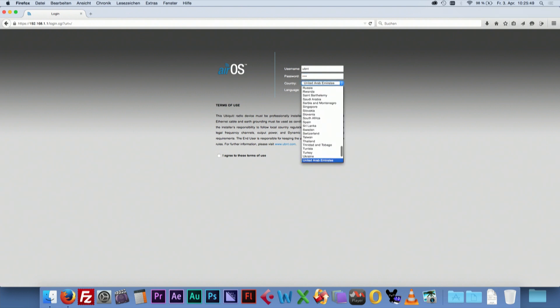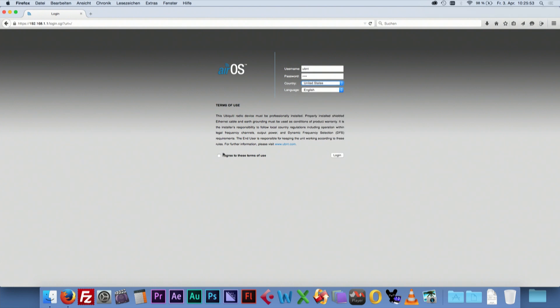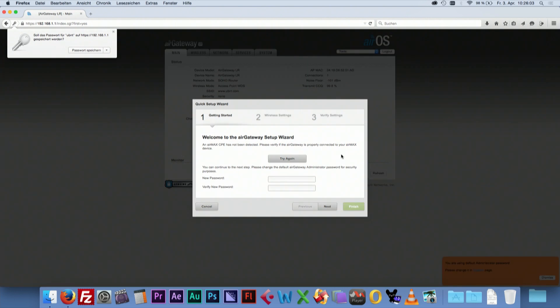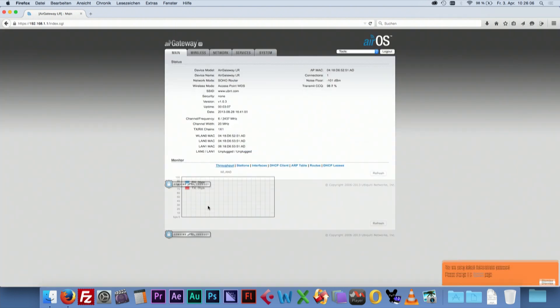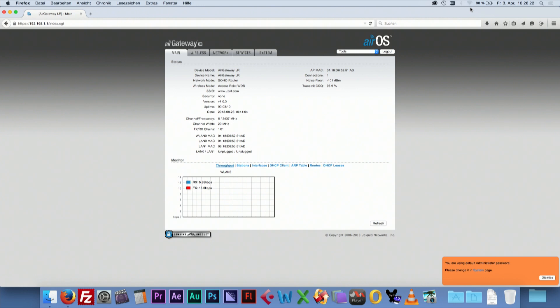Choose your country and language and accept the terms of use. Cancel the Quick Setup Wizard. Wait until the Wi-Fi connection drops out and gets ready again. This will take a few seconds.